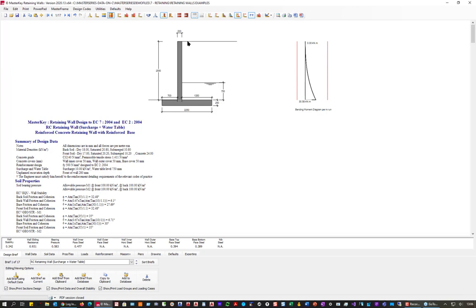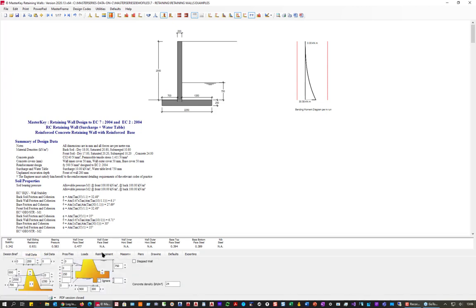We have a simple 2.25 metre high wall, 200mm thick with a 250mm base. It's Eurocode, and we have surcharge at 10 - that's the default - and a water table at 750mm. The designer is playing safe, putting in a small water table just in case there's some blockage in the seepage holes, or perhaps no drainage at all - designing for this water.